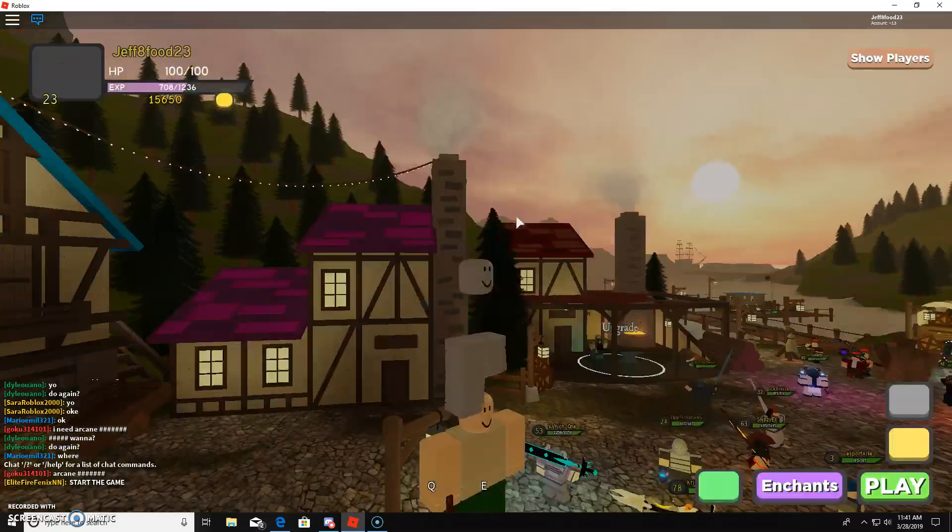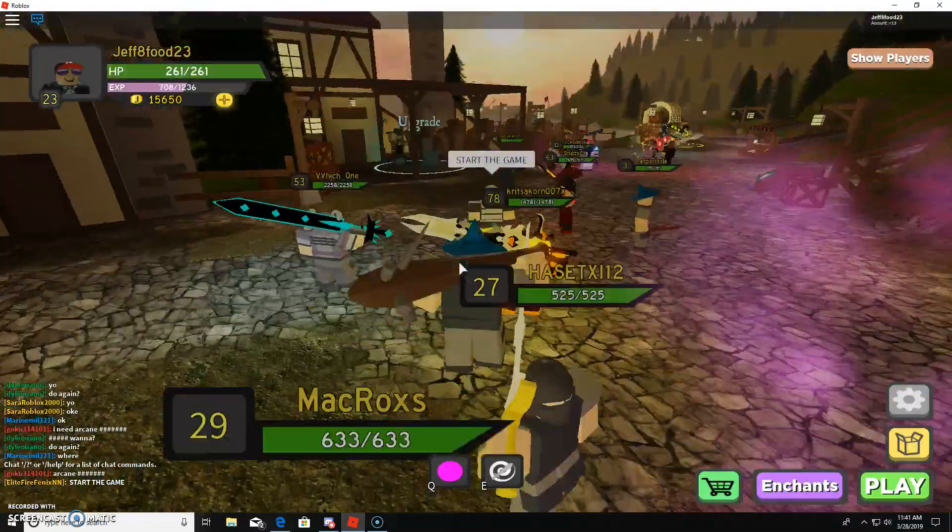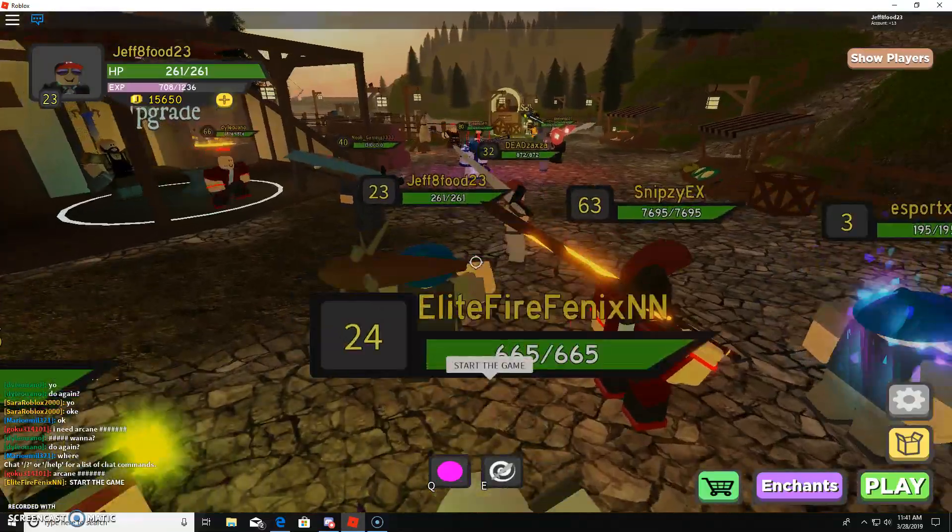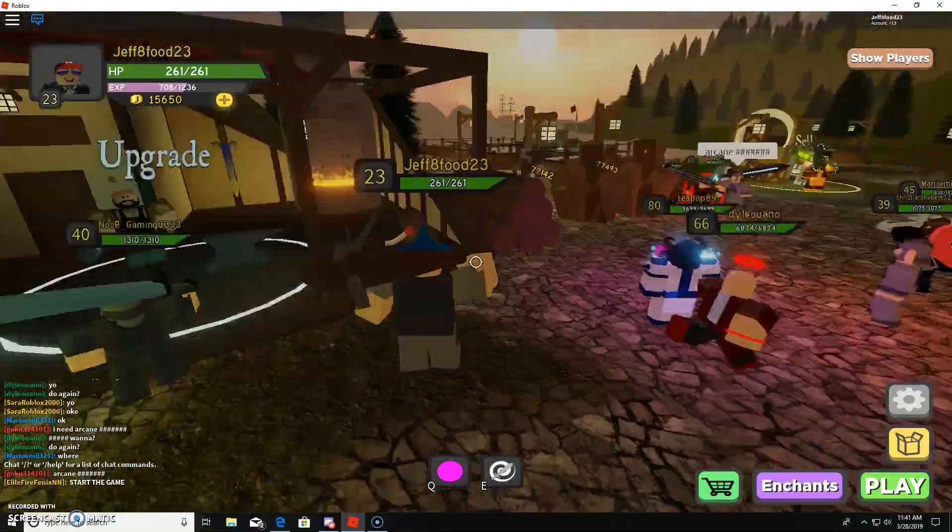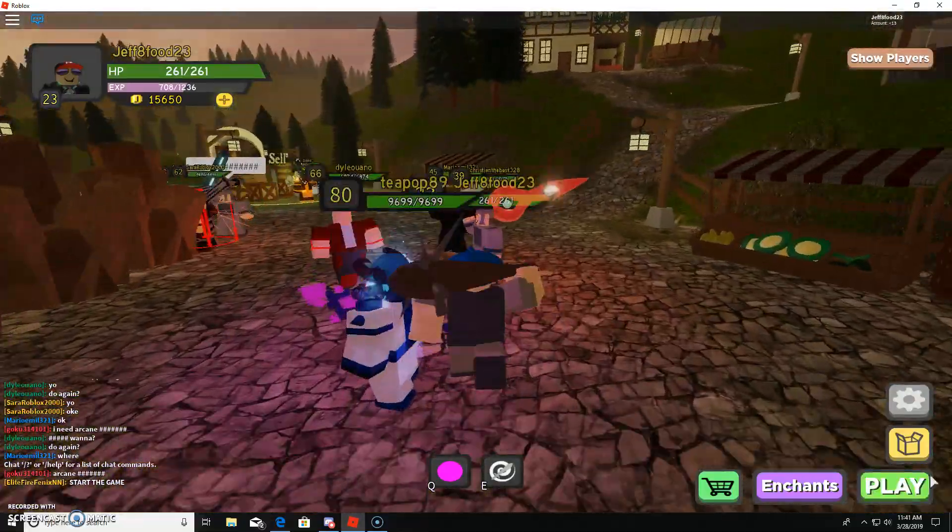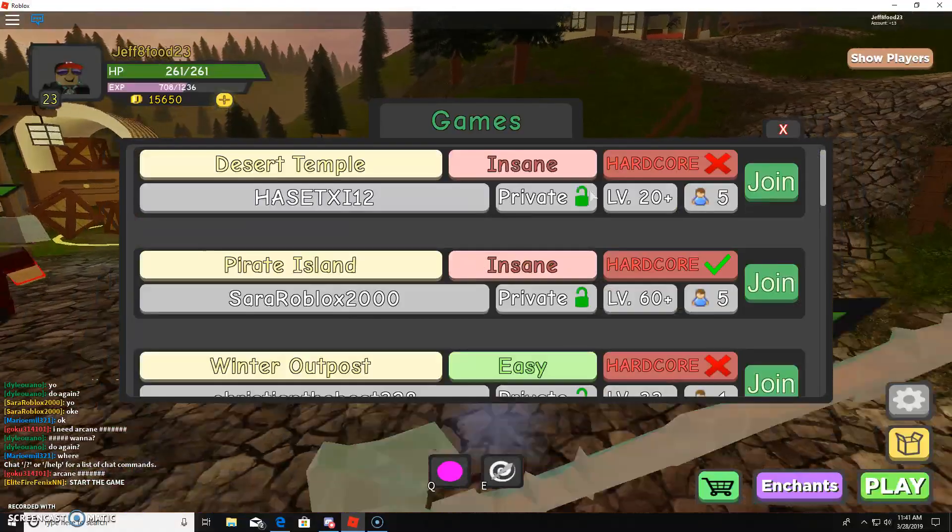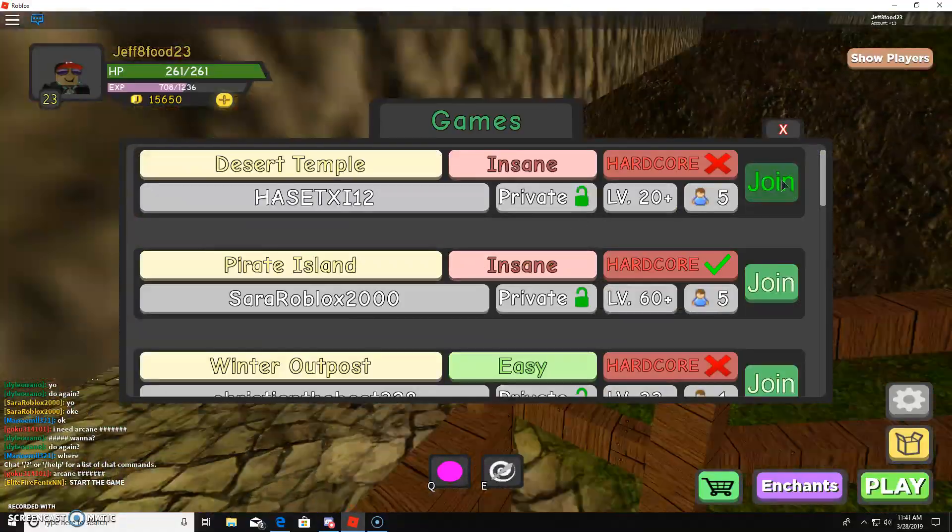Hello everybody, and welcome back to another video where today I am playing Dungeon Quest. As you can see, it's very cool if I am playing it. So, let's see if I can join someone.